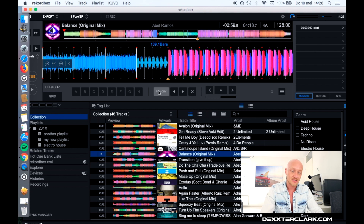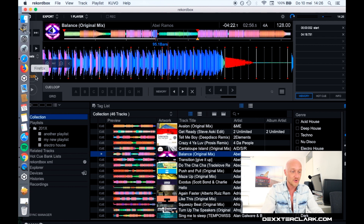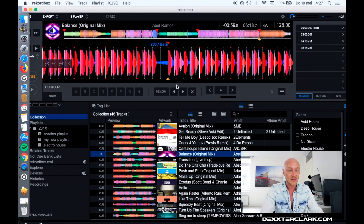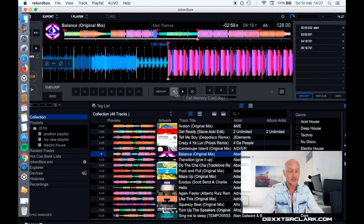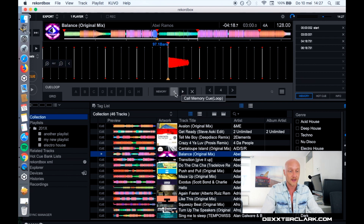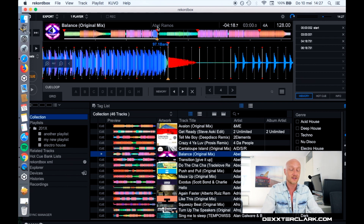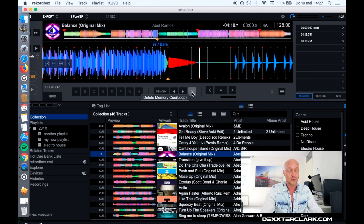I want to set it again so I press Memory and set it again for the break. Now I can switch between those cue points using the left arrow and right arrow — it jumps back a cue point each time. There is also an X button over here which removes the current cue point. Now let's head over to the hot cues.